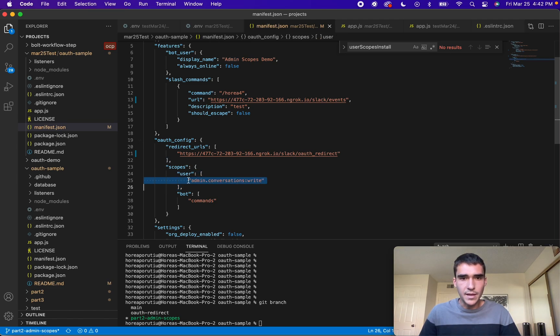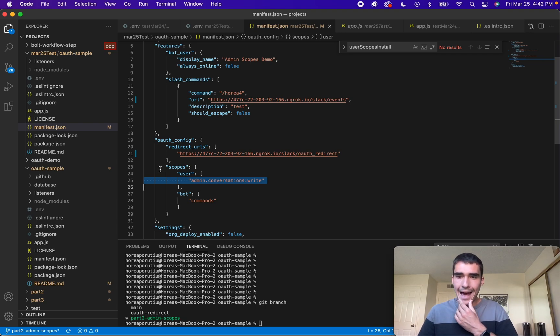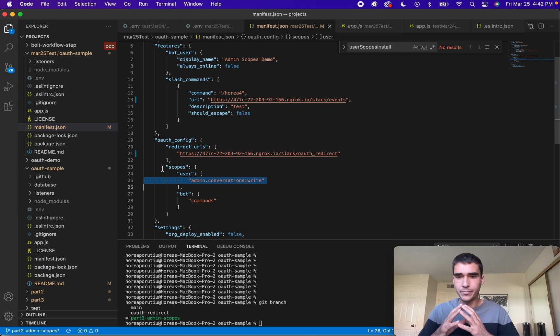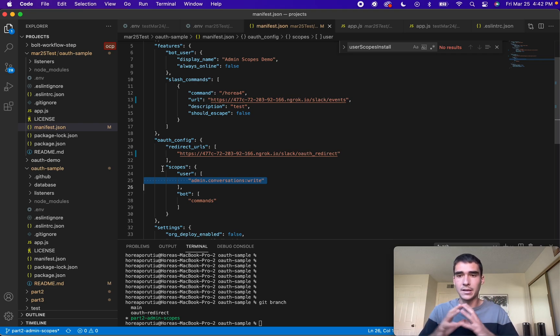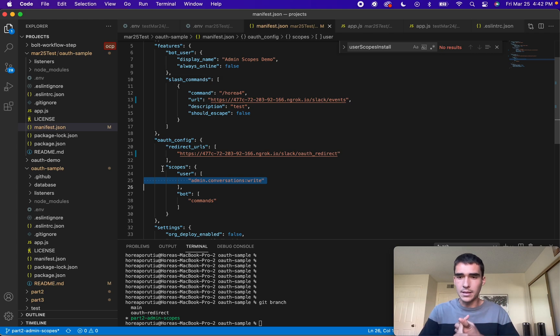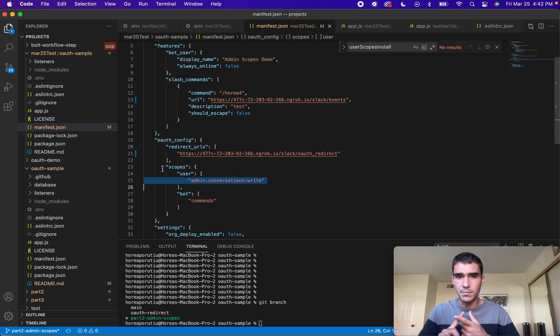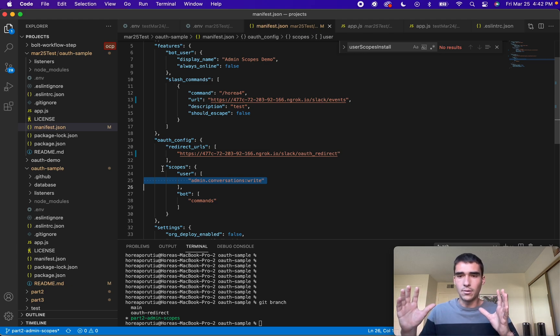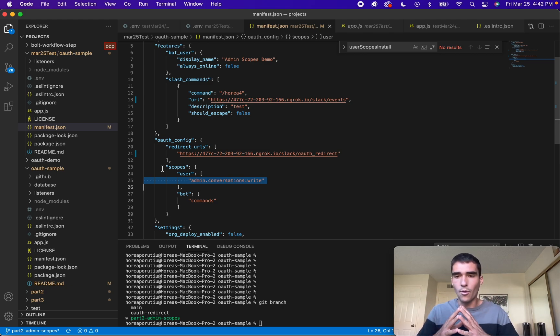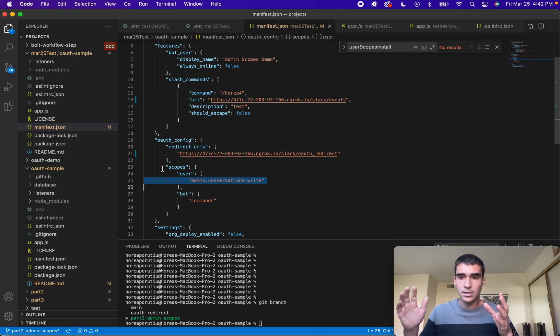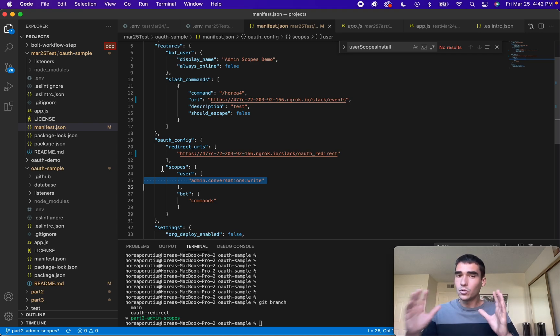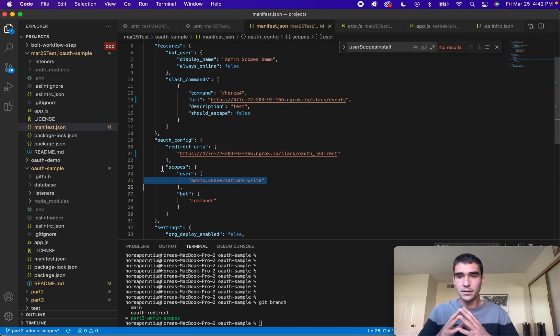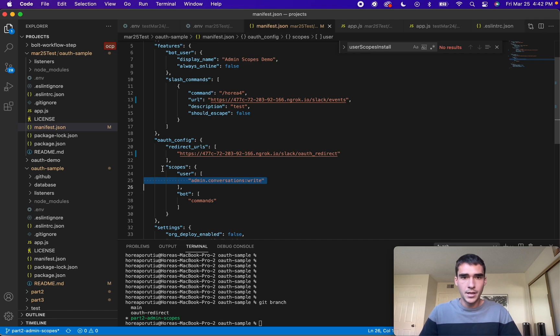The only difference now is that we have this user scope, the admin conversation right scope. Any admin scopes need to be installed on the entire organization. They have more power basically, so they can delete things. For example, admin conversations right deletes channels. If you never need this channel anymore, or there's some sensitive information in that channel and we need to delete it, your app will need to have this scope to be able to do that, and it'll need to be installed in the org.